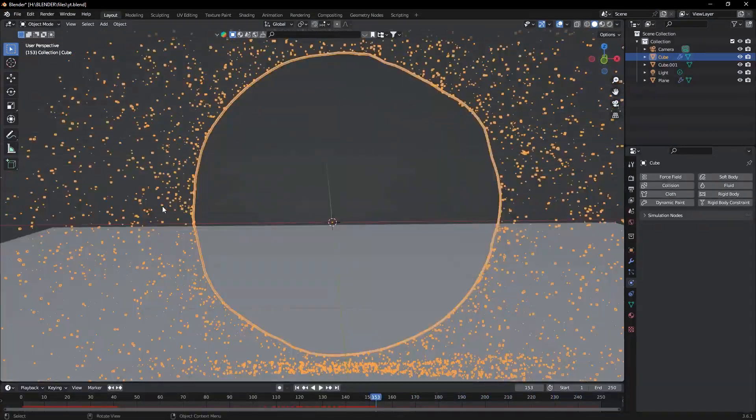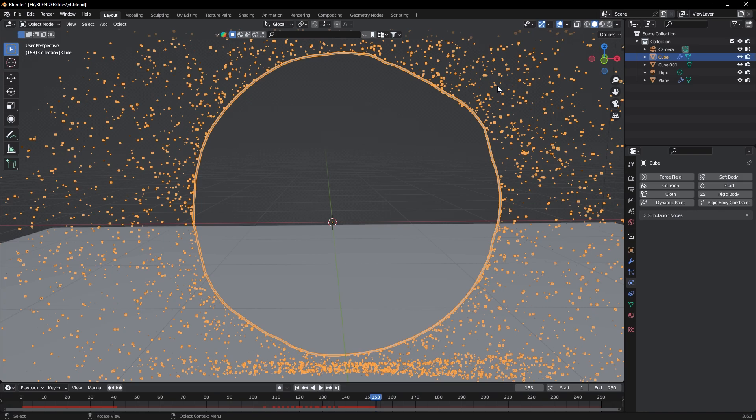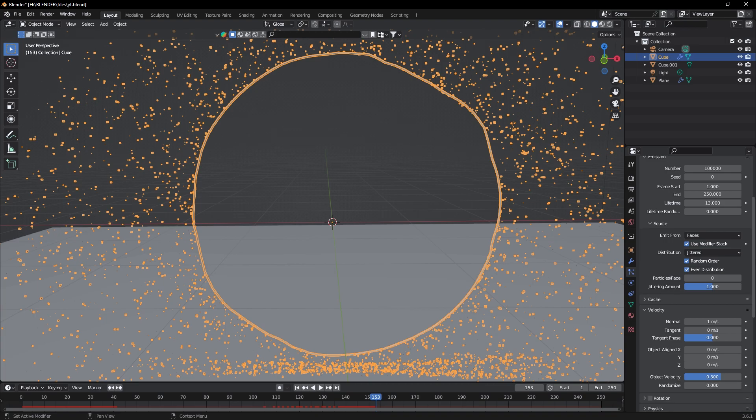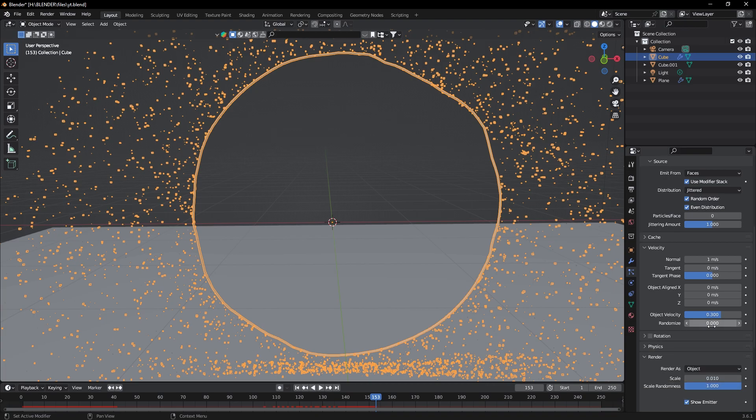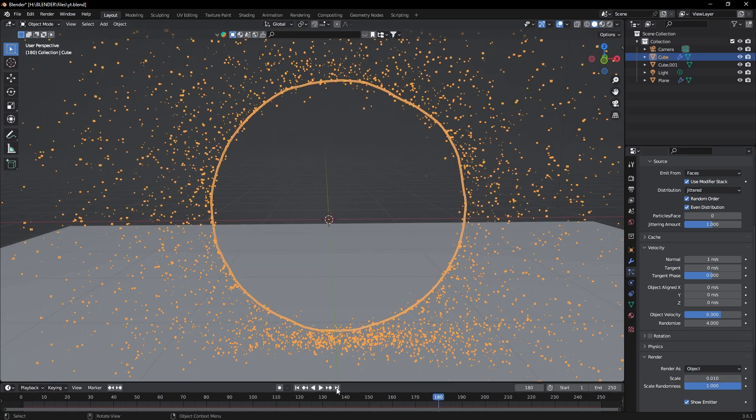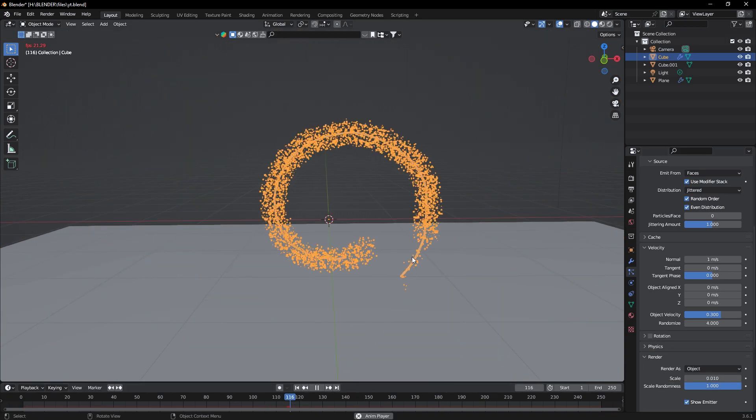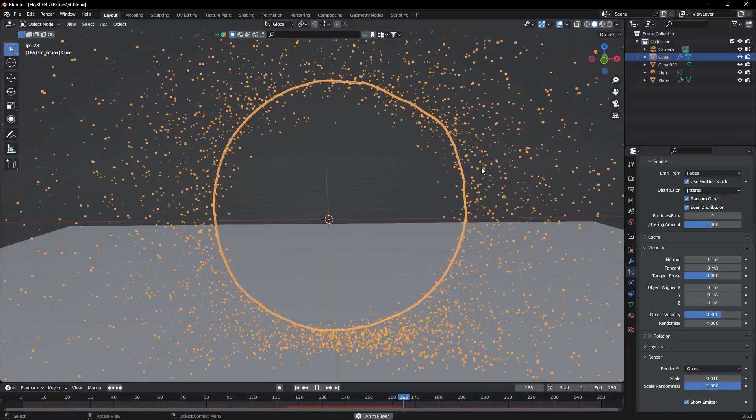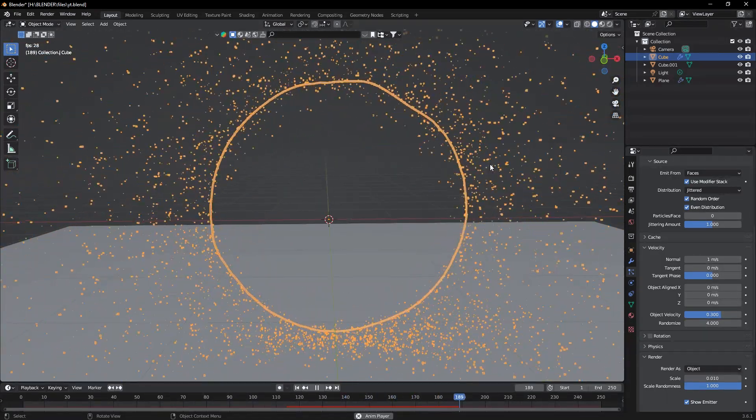Now one more thing to do is that we have particles outside but not inside the portal. So select the portal again and go to particles tab. Here under Velocity settings, change this randomize to 4.0. See, that's working.